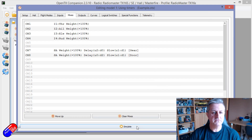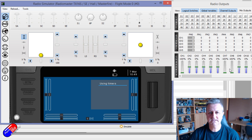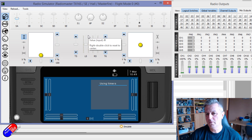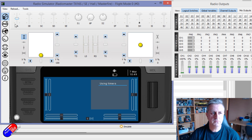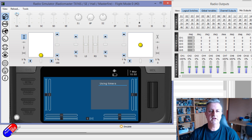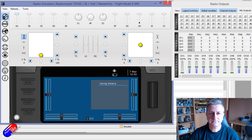And the result of that — just to show you again — channel 7 and channel 8 are the two we're interested in. When I deploy it, bang, the door opens, the gear comes down. When I do it the other way around, the gear immediately comes up, then the door closes. So that's one way to do it.